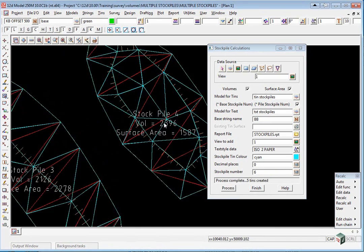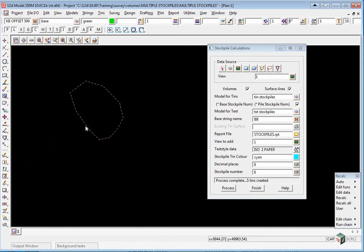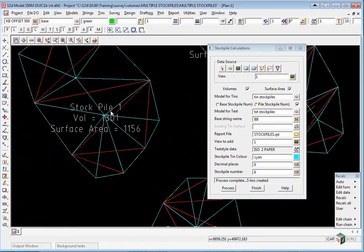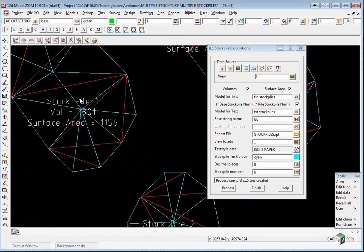If you zoom in now you'll see that text has been placed over each stockpile showing the number, volume and surface area.